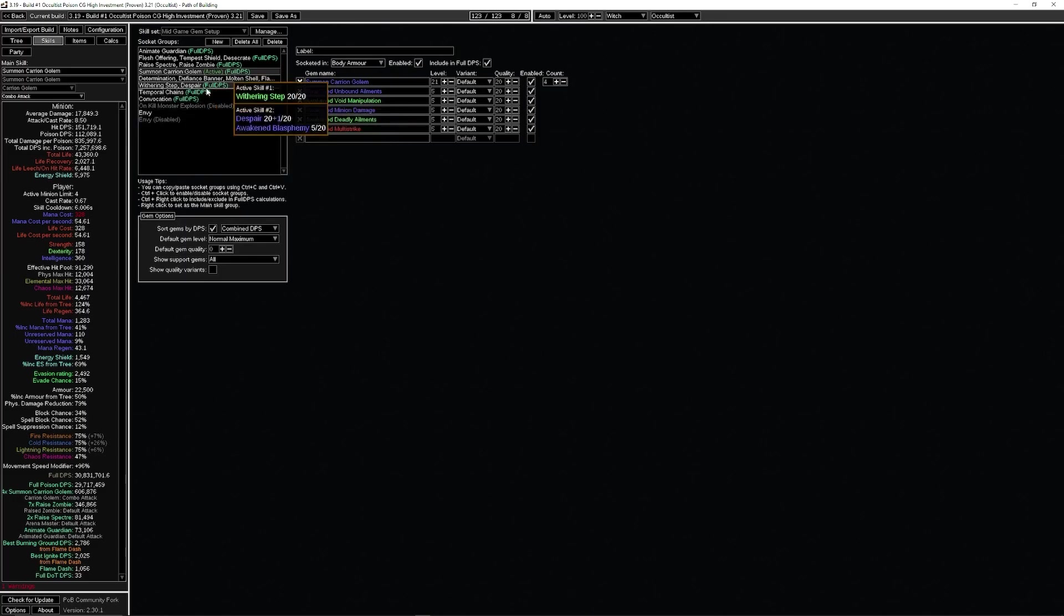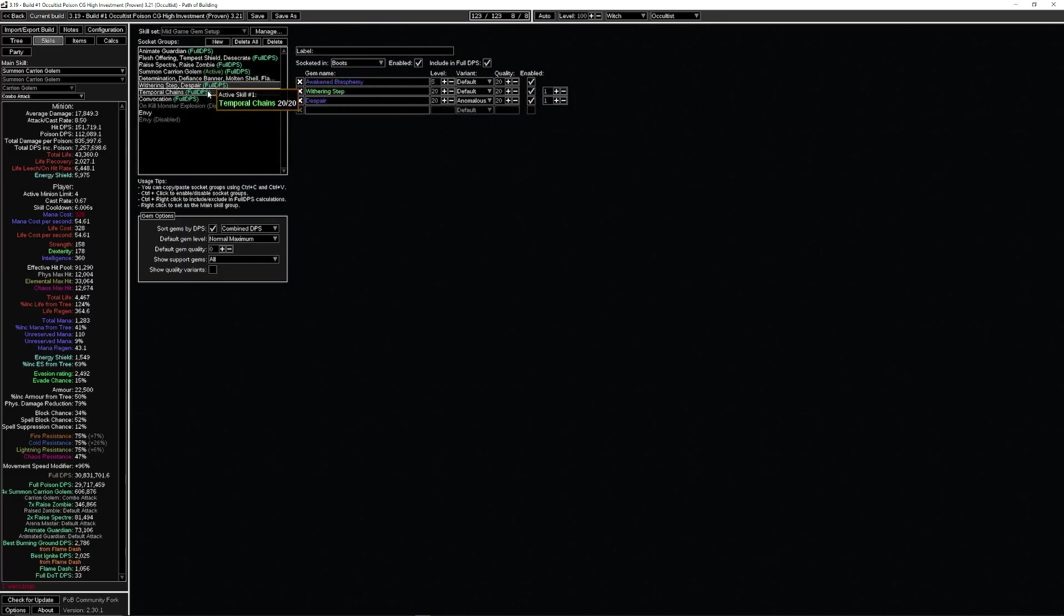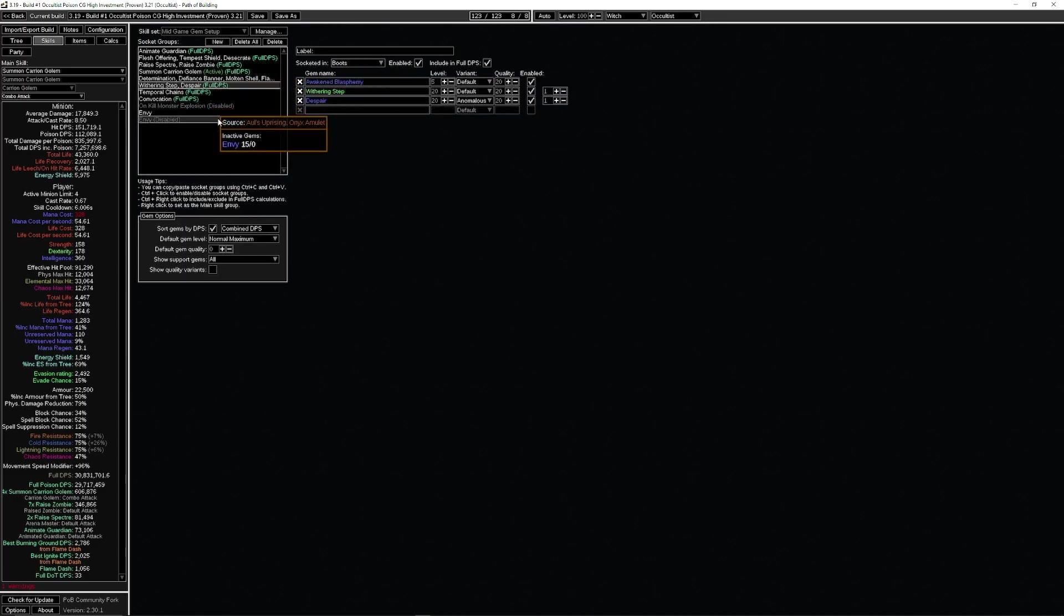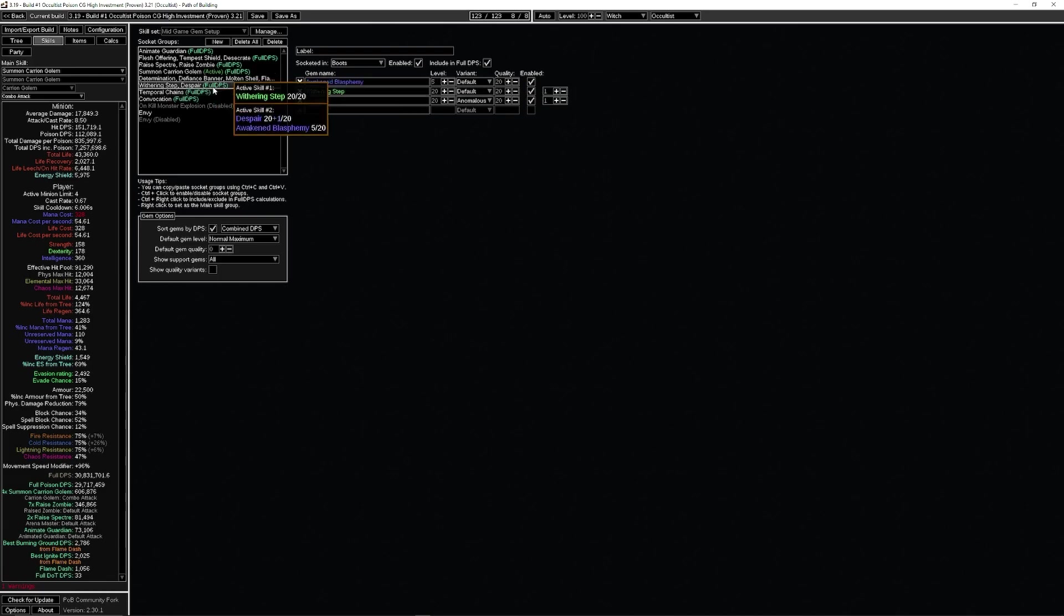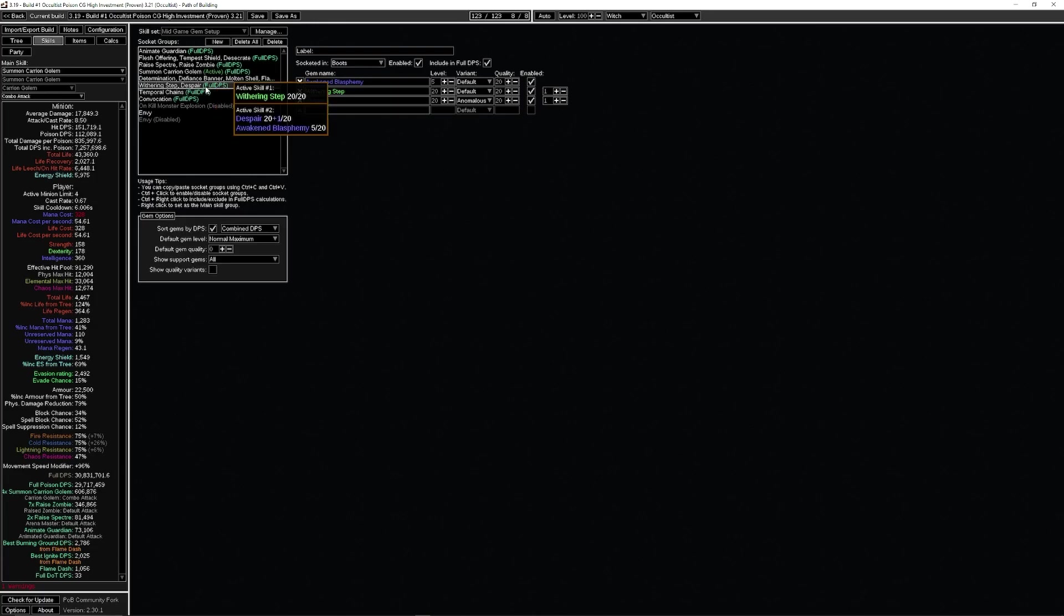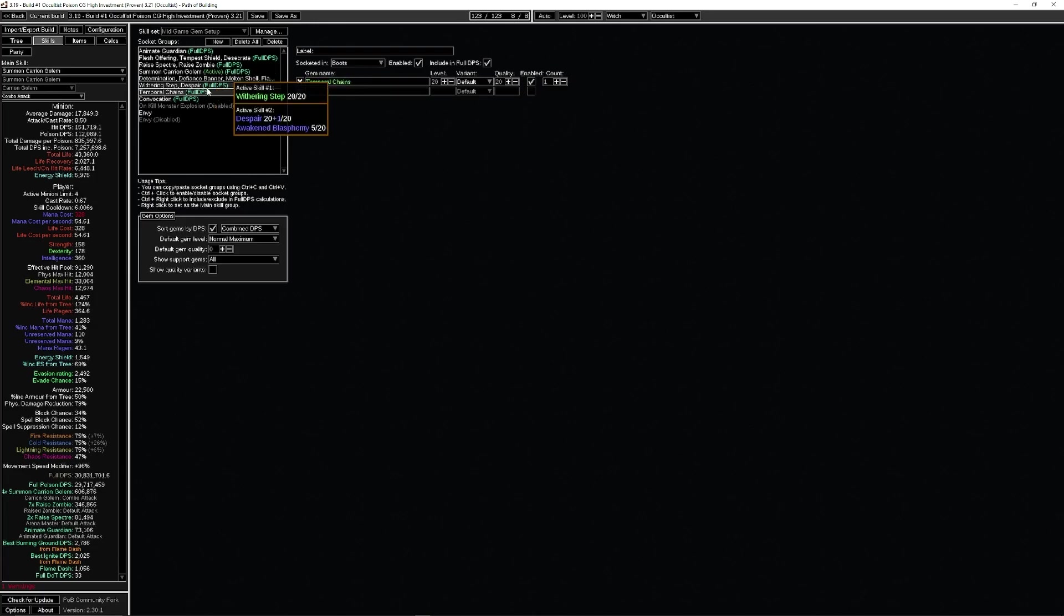Just a quick note: if you find yourself dying in your maps quite a bit, you're gonna lose a little bit of damage, but I would recommend running Temporal Chains in your Blasphemy setup so it's always up 100% of the time. You'd be very surprised at how much this helps with survivability when it's in a Blasphemy setup. I keep it here because I don't really care if I die every once in a while, and you will get more single target DPS if Chains is not in Blasphemy.